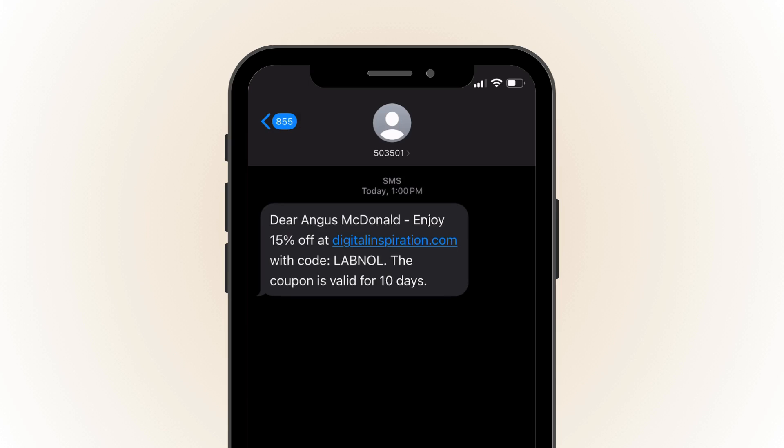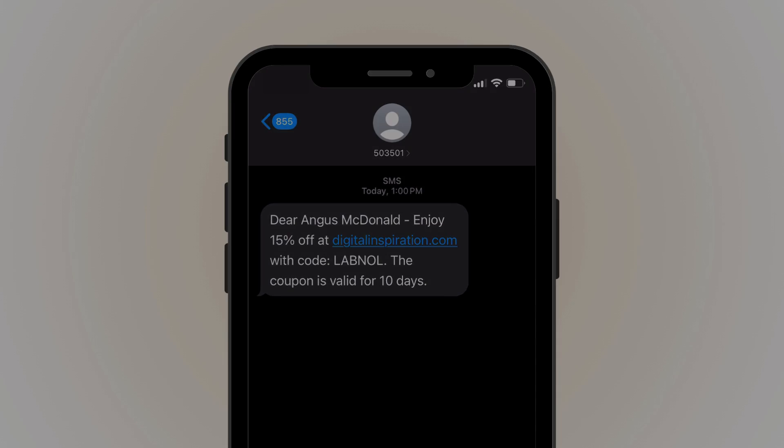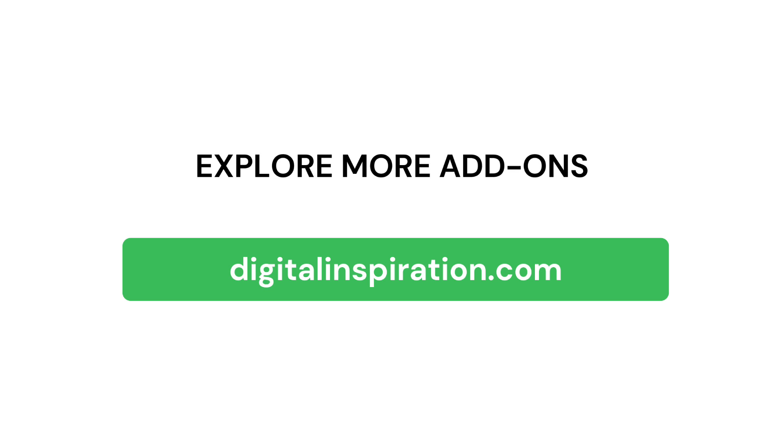So, this was a quick tutorial on how to send personalized SMS messages to your contacts through Google Sheets and Twilio. If you would like to use any other SMS service provider with Google Sheets, please follow the link available in the video description. And do not forget to visit our website digitalinspiration.com for more such useful add-ons for Google Sheets and Google Forms.